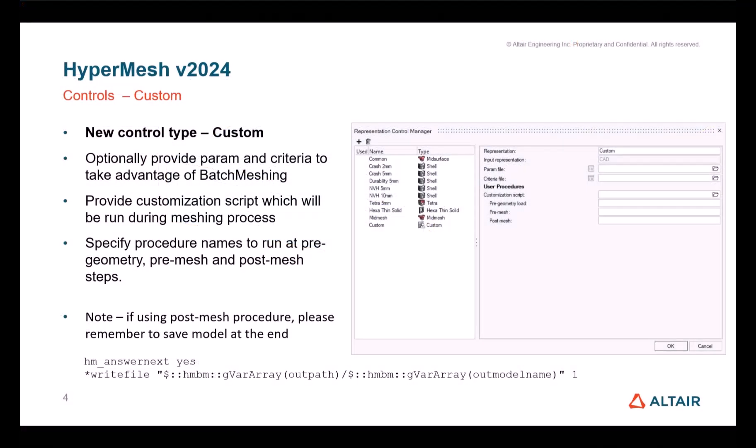Eventually, for the customization fans, there is now in HyperMesh 2024 a completely new control type named custom. As usual, you can specify your own meshing configuration through the param and criteria file, and now you can also provide a customization script that will be executed during the meshing process.